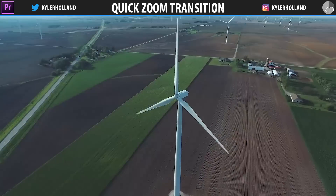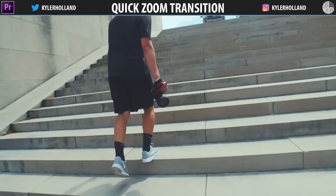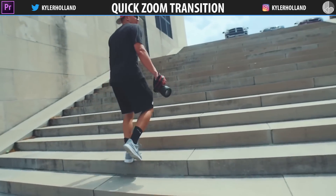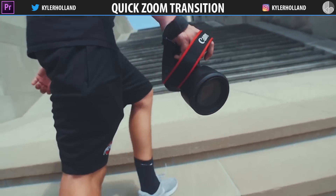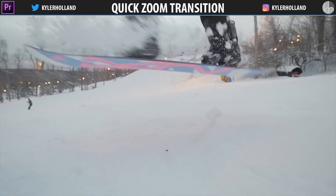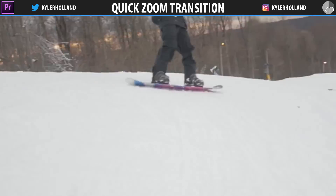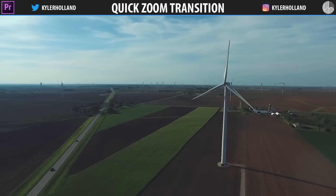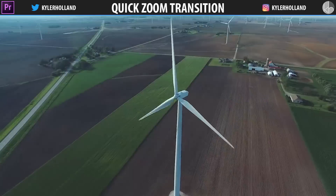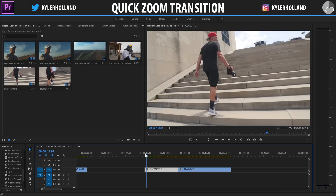Hey guys, this is going to be a quick tutorial showing you how to do this quick zoom transition that I use a lot when I'm editing my vlogs. You can zoom in and you can also zoom out. So without further ado, let's jump on over into Premiere.